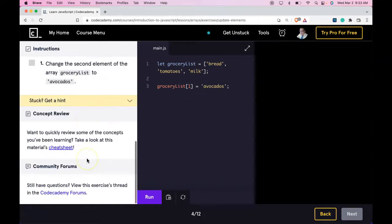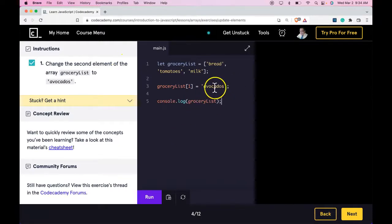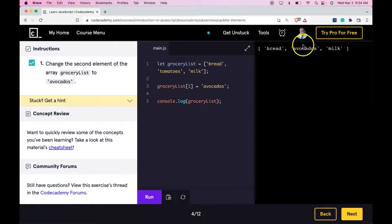Run this. And we did pass. And now if we log that out, we should see Avocados in the list now. We do.